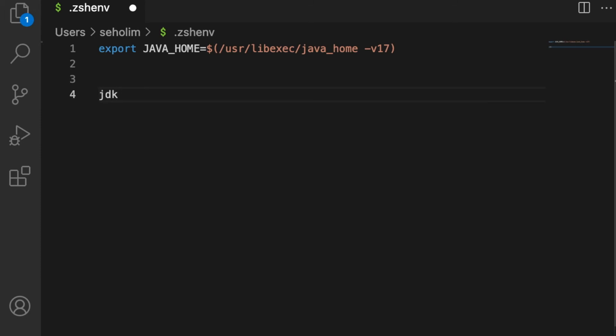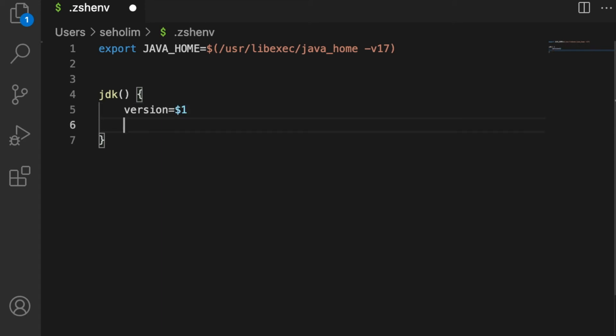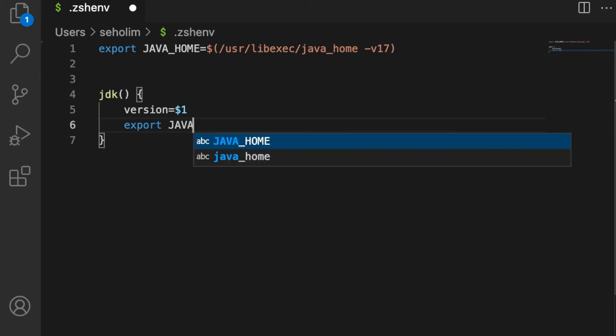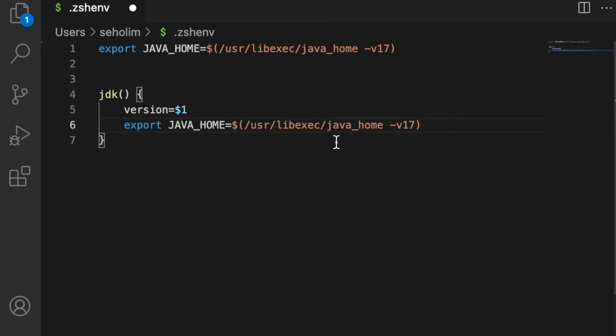You'll take the version from user input and then export JAVA_HOME. Let me just copy and paste this because I'm lazy.